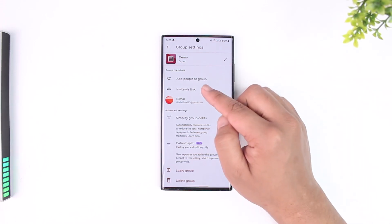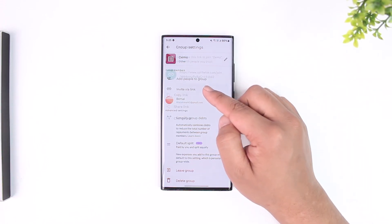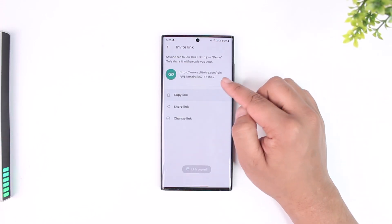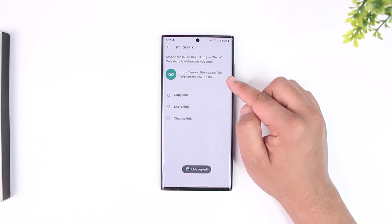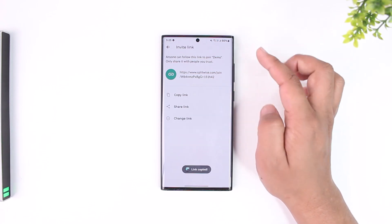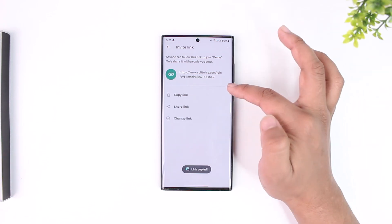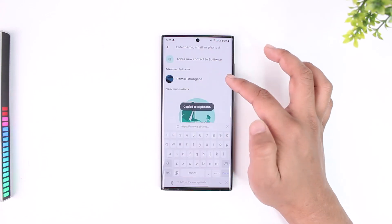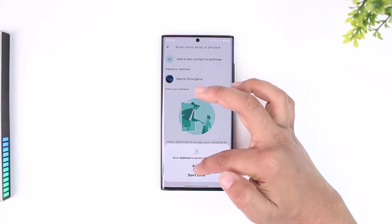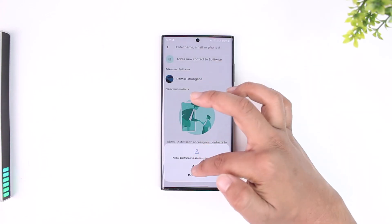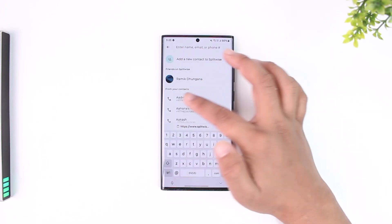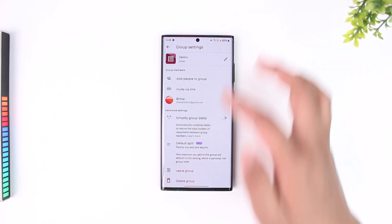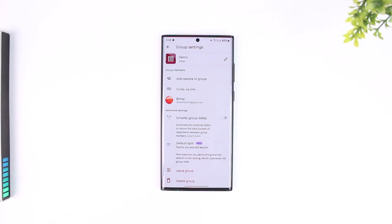Right here you can choose to manually invite someone via a link, so they can click on this link and choose whether or not they want to join the group. But if you want to add someone that you know, tap on 'add people to group' — you will be able to see a list of people who have got Splitwise, and after that you will be able to add them.